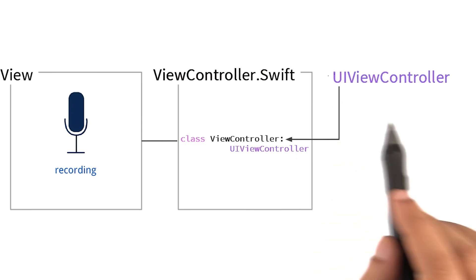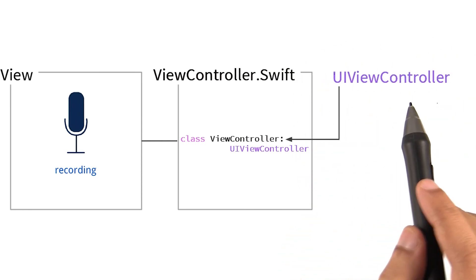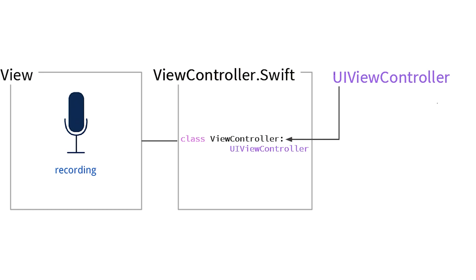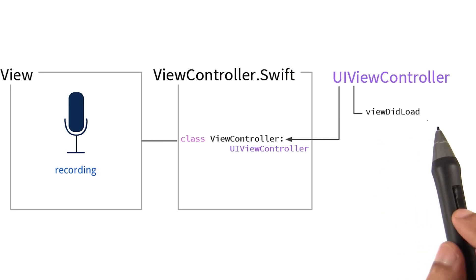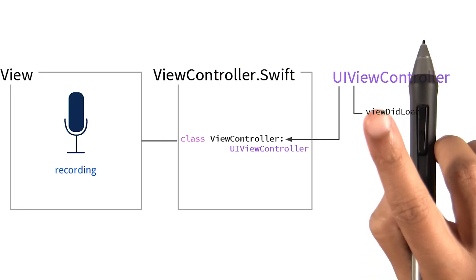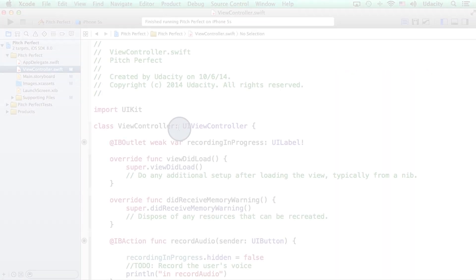UIViewController has several functions defined within it that we also inherit. One of them is called viewDidLoad. This is called when our view is first created. This function is great for any initial setup or any one-time-only work that we want to do in our app.